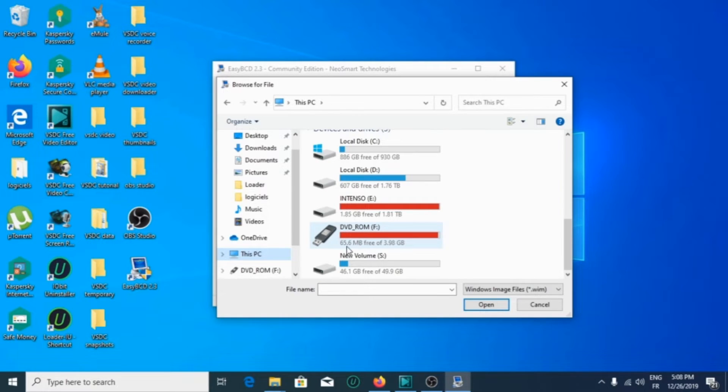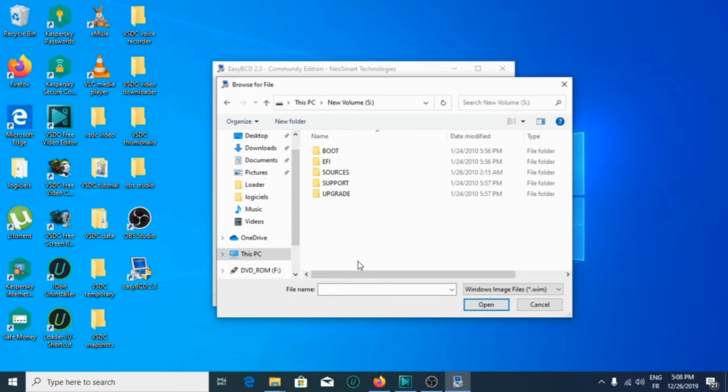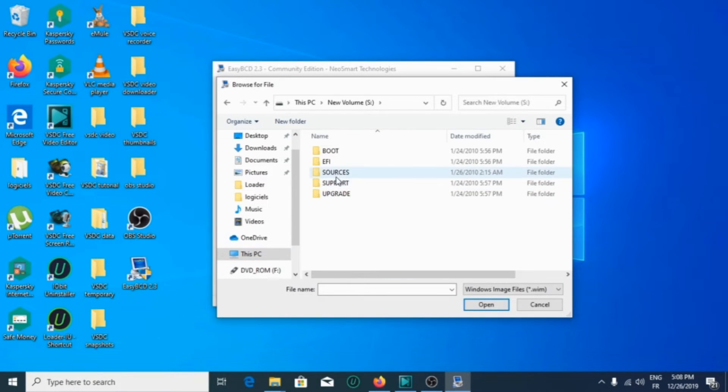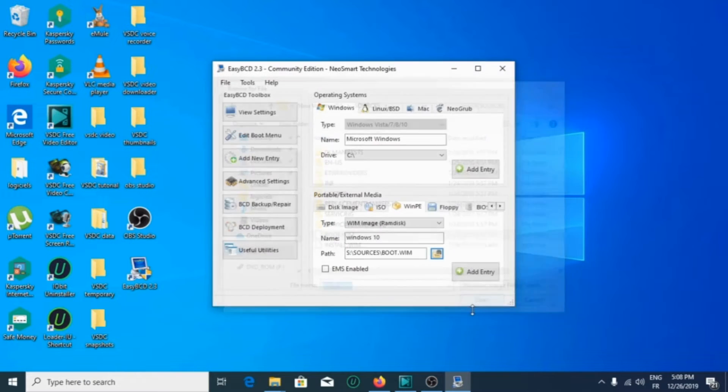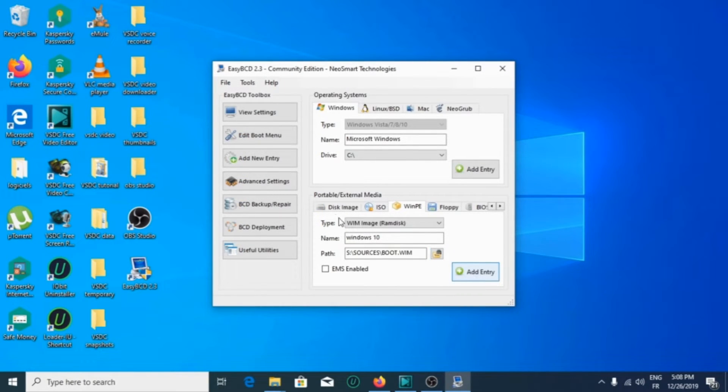After that, click add entry, then you go to edit boot menu.